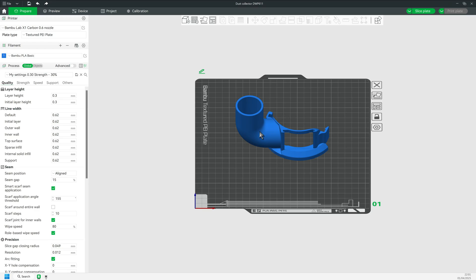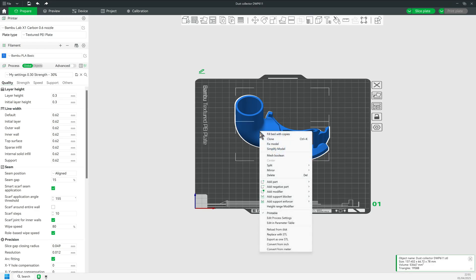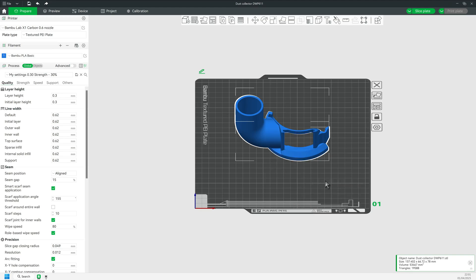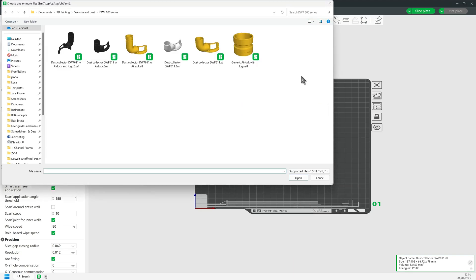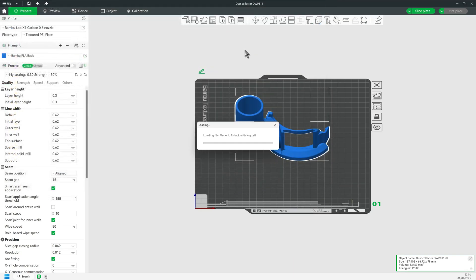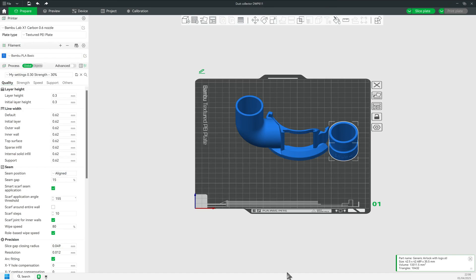Time to add the airlock part for real. Right-click and select Add Part. Click Load and select the STL file. Center the airlock by right-clicking and selecting Center.